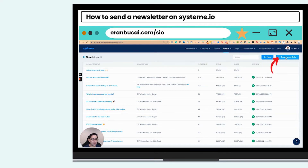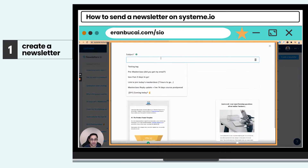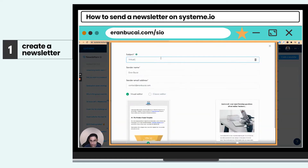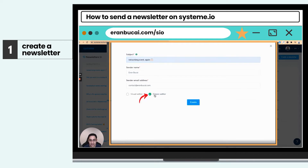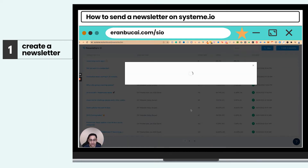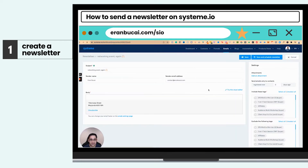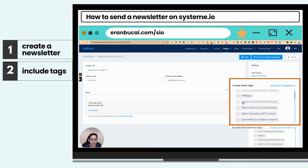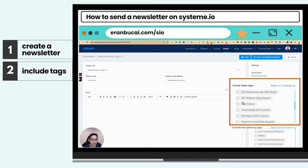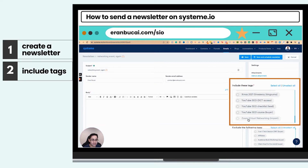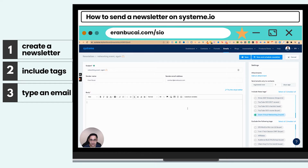Once I'm here, I'm going to click on Create Newsletter and I'm going to call this 'Virtual Networking Event' again, like this. I'm going to choose Classic Editor and click on Create. Then I have to choose which tag — i.e. which people I want to send this email to. So I'm going to send this to everybody that attended my previous networking event, and I'm going to click on this.